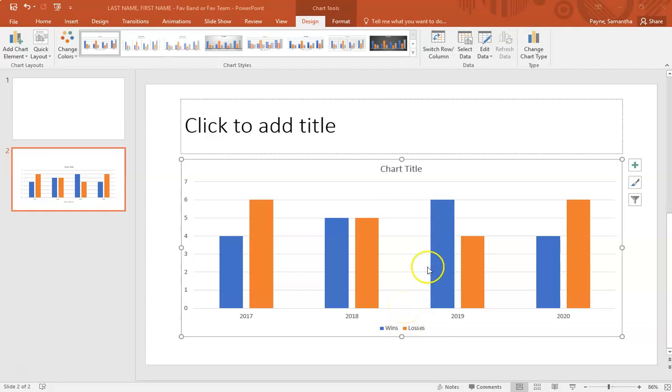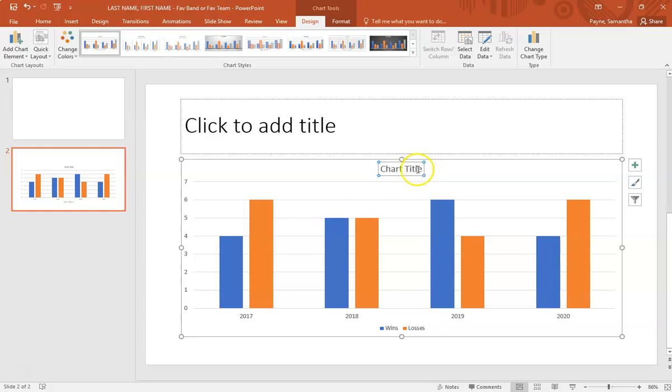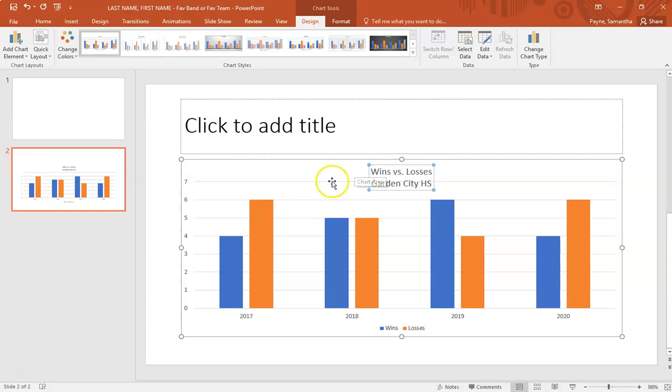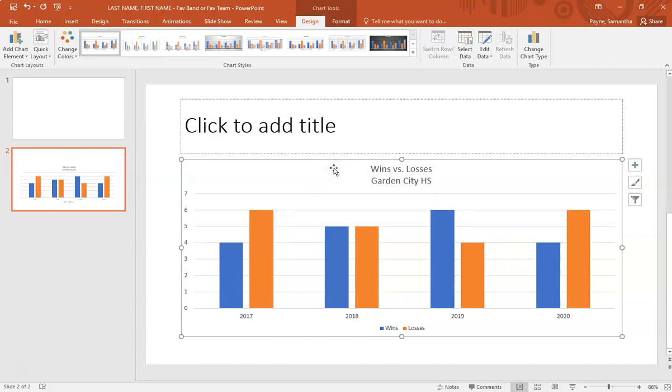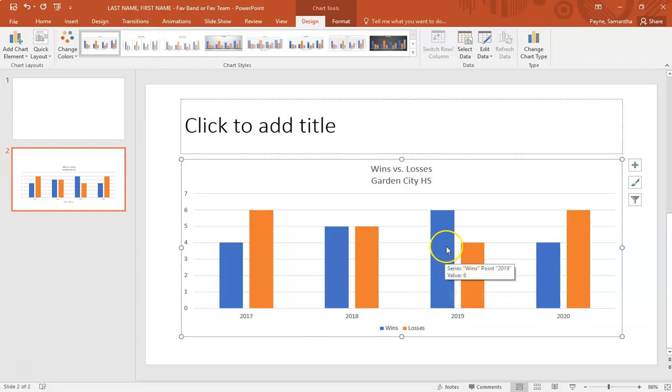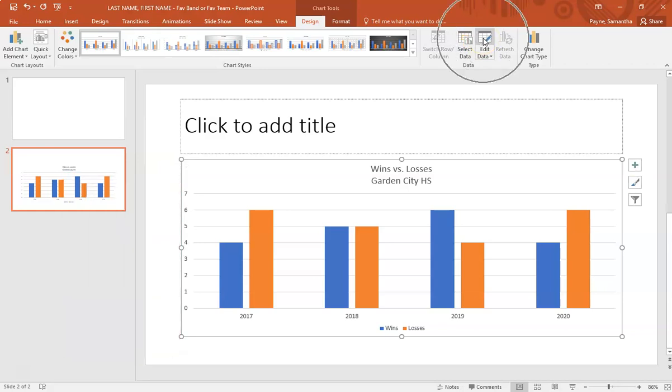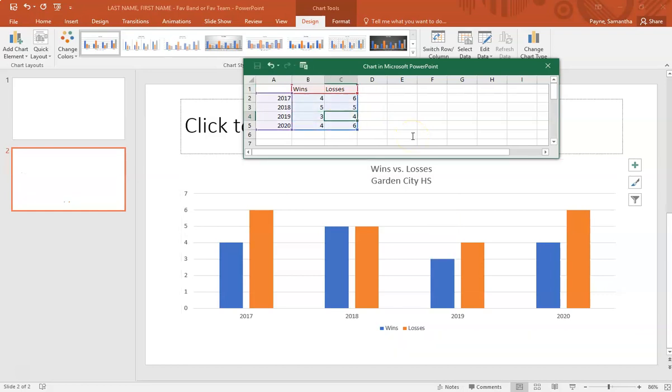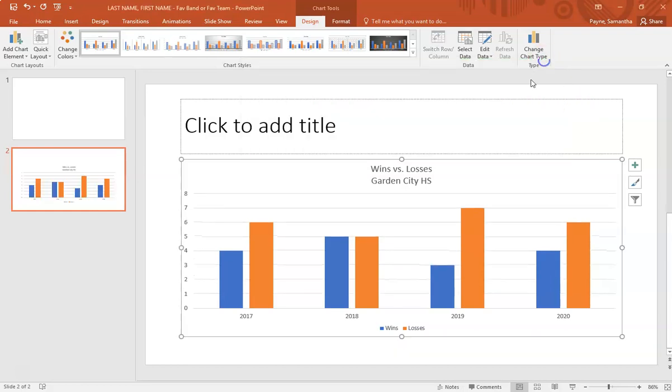From here I can make some changes. You better give your chart a title, do not leave it saying chart title. I'm going to highlight that and I might say wins versus losses, what are we looking at, Garden City High School. Let's say that I made an error and last year we weren't 4 and 6, we were 3 and 7. I want to come up here with the chart selected and I can say edit data right here, that's how I would fix and edit my data.